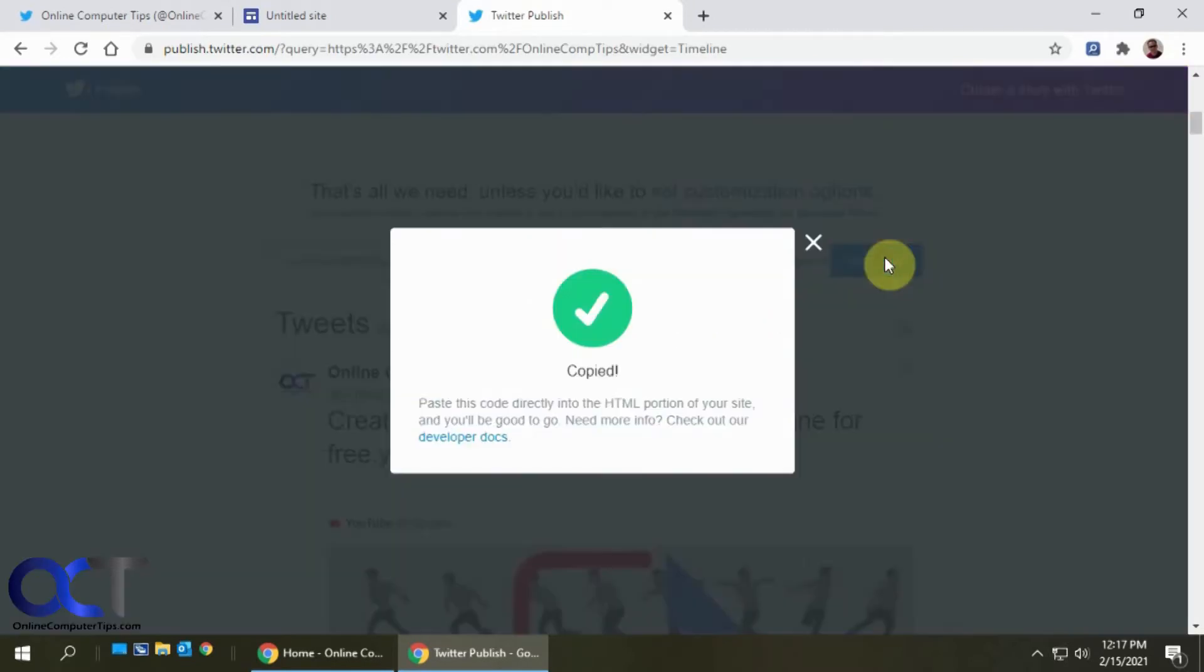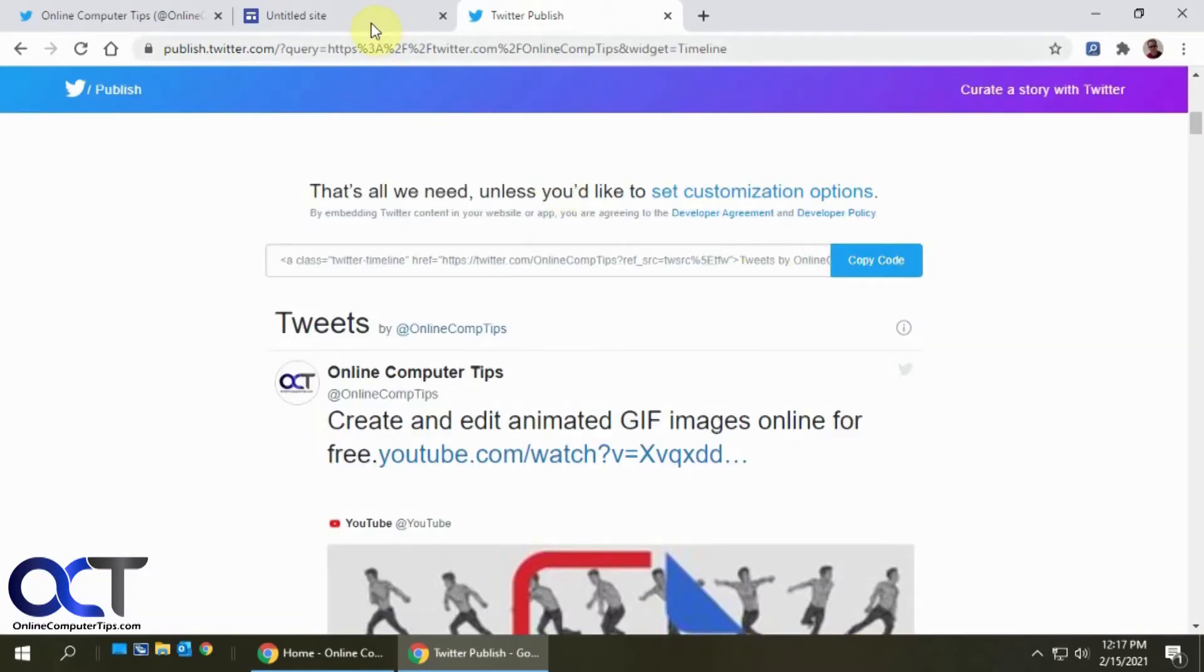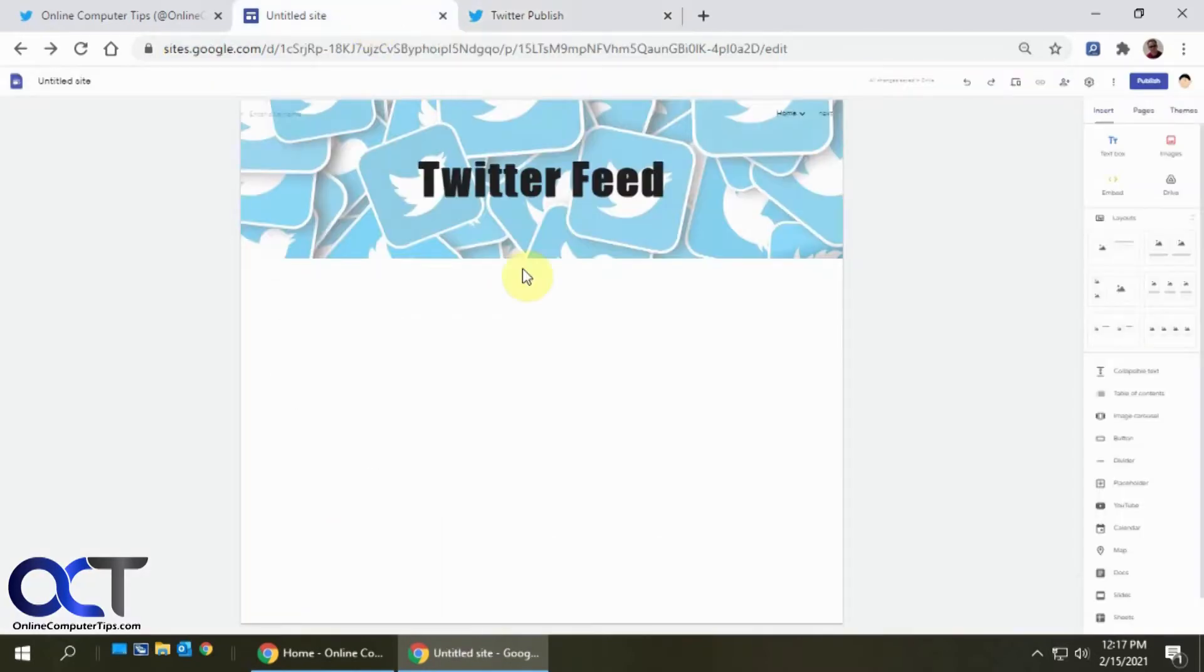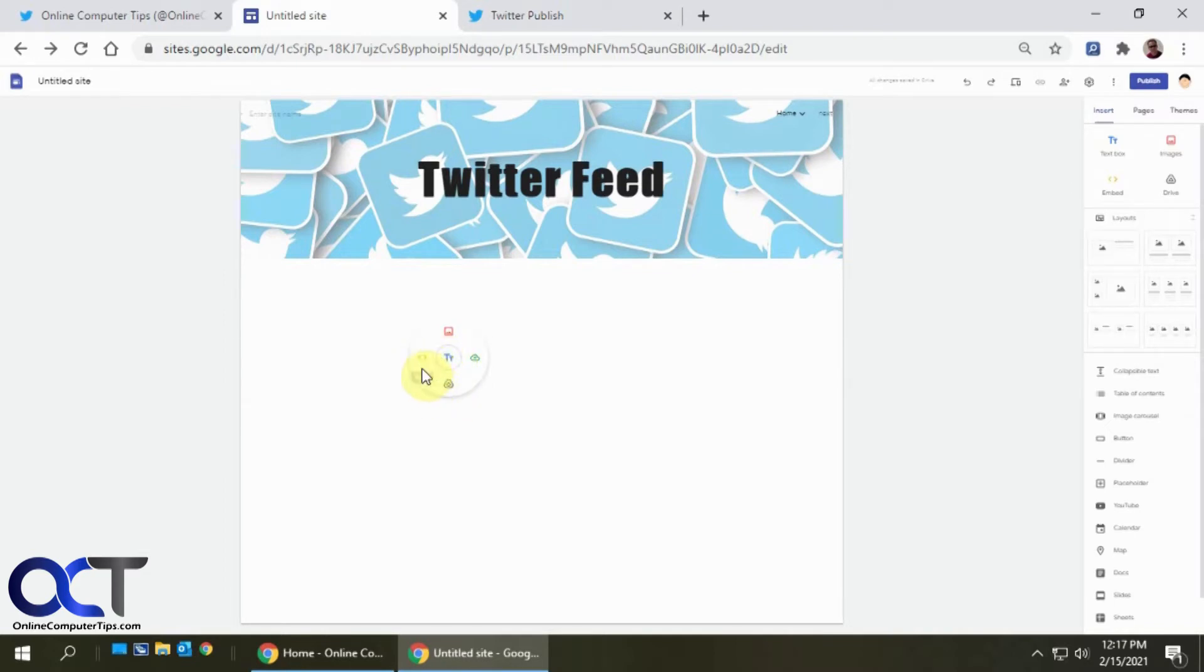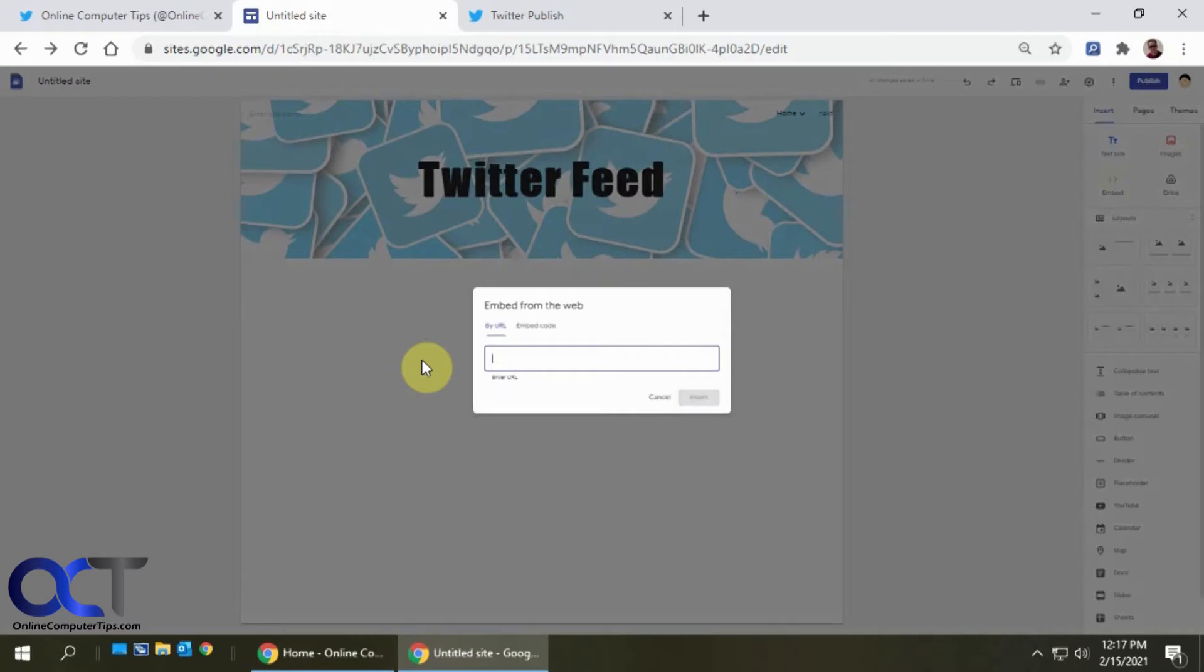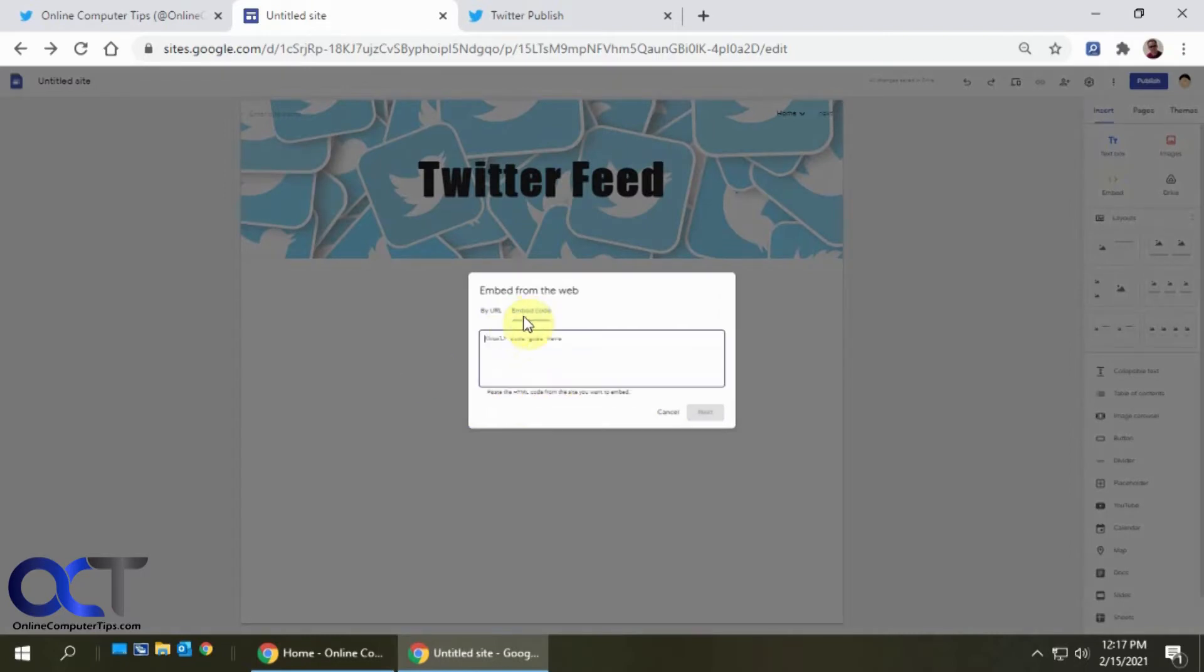And then it gives you the code here. So we just copy the code. Then we're going to go back to Google Sites here, and we're just going to double click to bring up the little wheel menu, and we're going to pick the embed option and put in the embed code, not the URL, but the embed code.